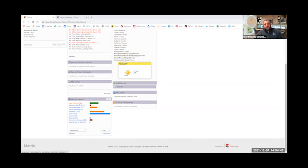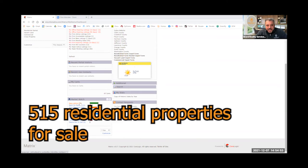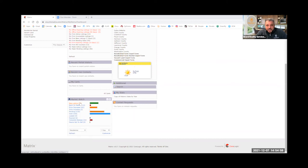So right now, as far as residential properties, our inventory is 515 residential properties for sale active at this moment. Back in November, we had about 576. So even though it's getting close to Christmas and the holidays, we're still burning through these properties, selling them faster than we can replenish.